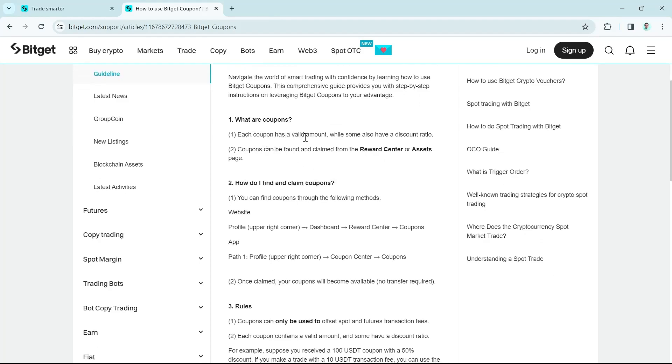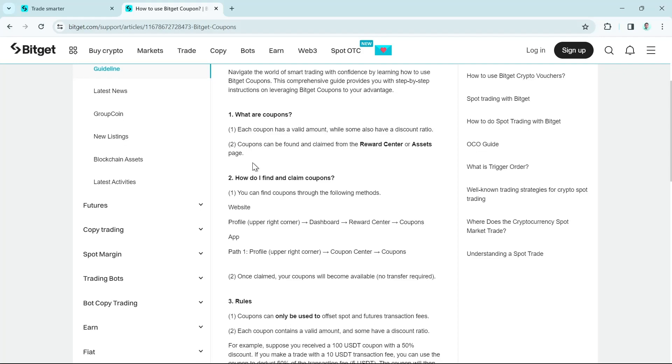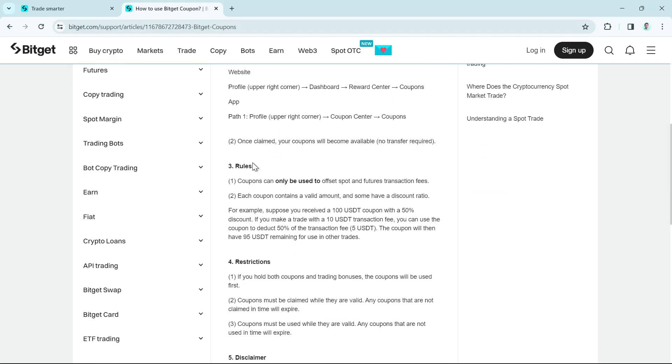Each coupon has a valid amount while some also have a discount ratio. Coupons can be found and claimed from the reward center or assets page.